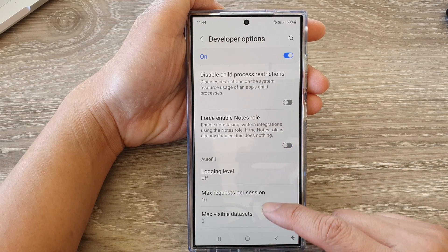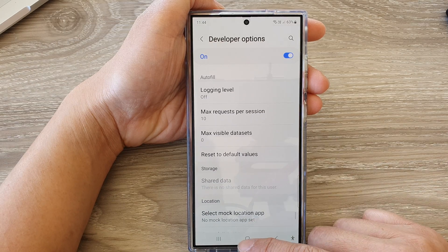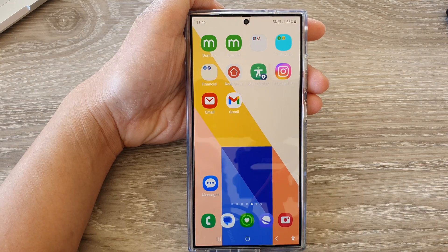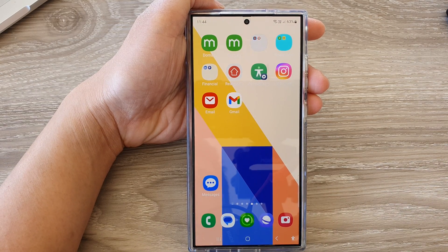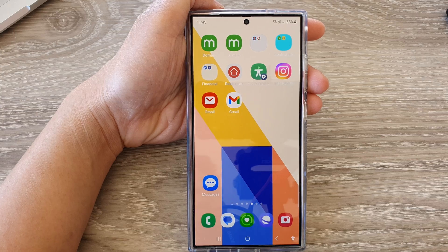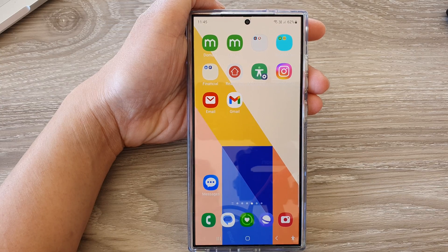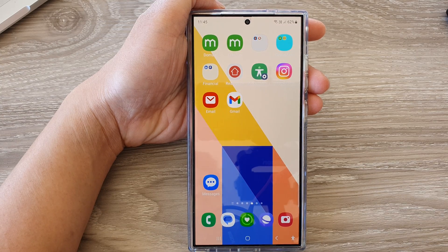And that's it. Finally, tap on the home button to go back to the home screen. Thank you for watching this video. Please like and subscribe to my channel for more videos.